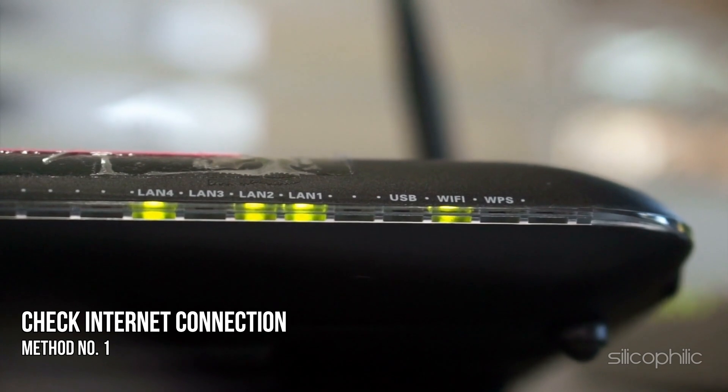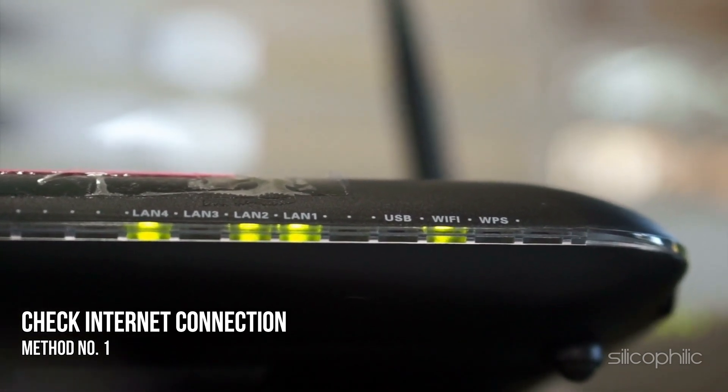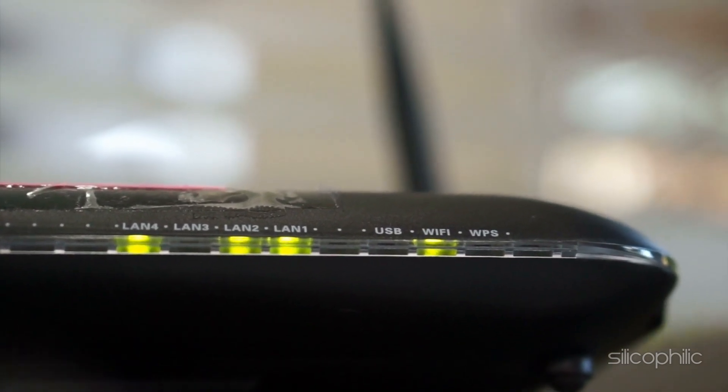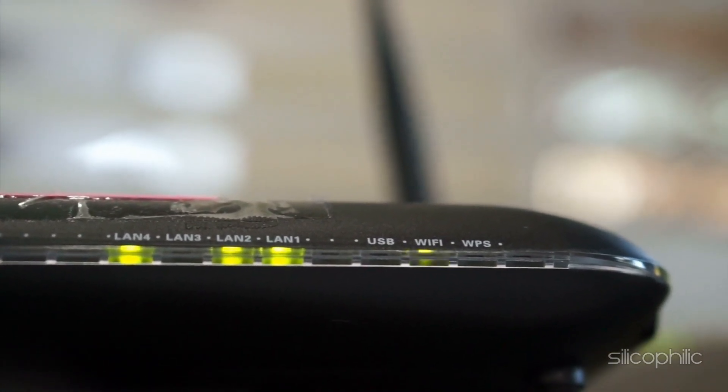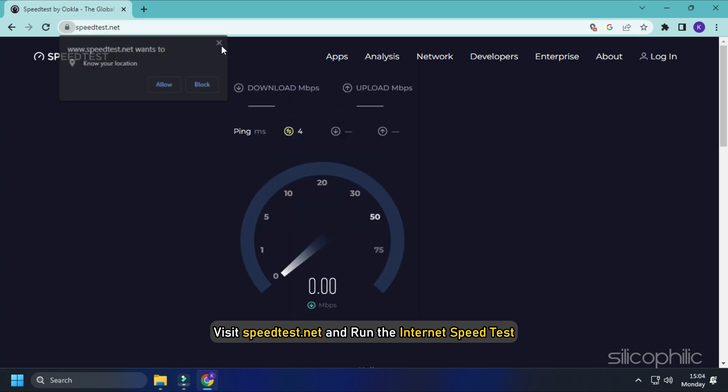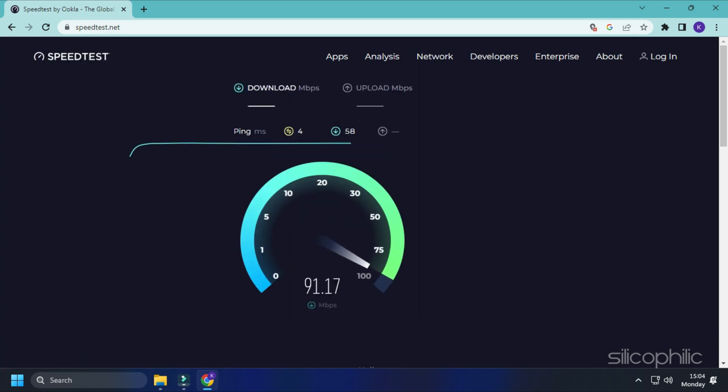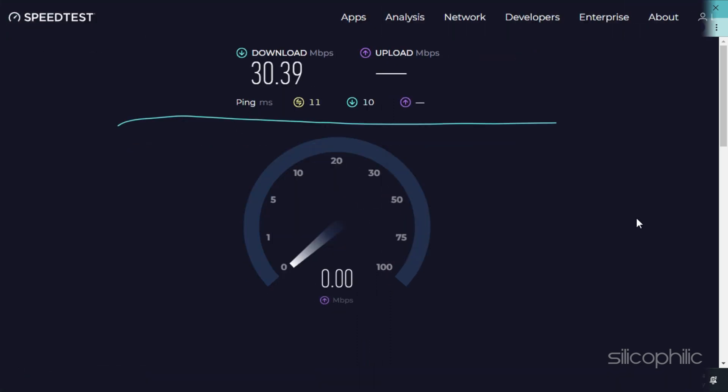Method 1: The first thing you need to do is make sure your internet is working correctly. Visit speedtest.net and run the internet speed test. If your internet speed is good, then move to the next solution.